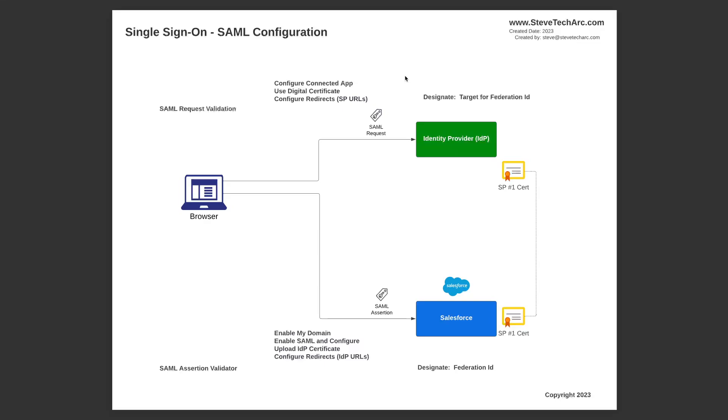It could be another piece of information such as an employee number or some other number or code to identify the user. So these are the high-level components for Salesforce as a service provider and an IDP.